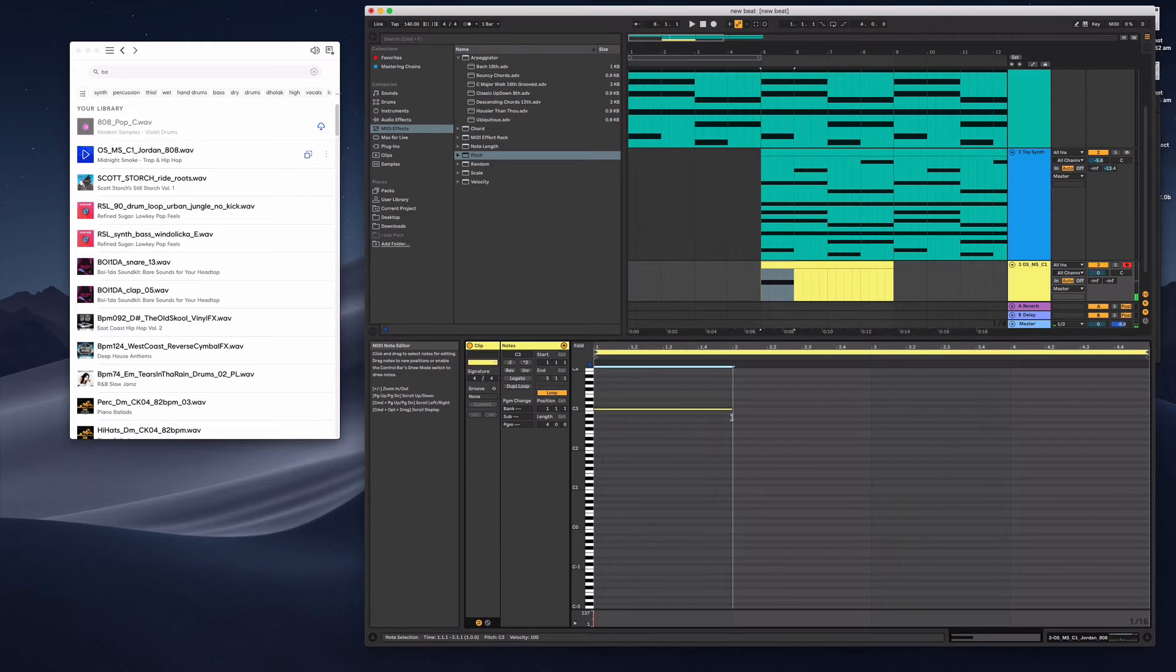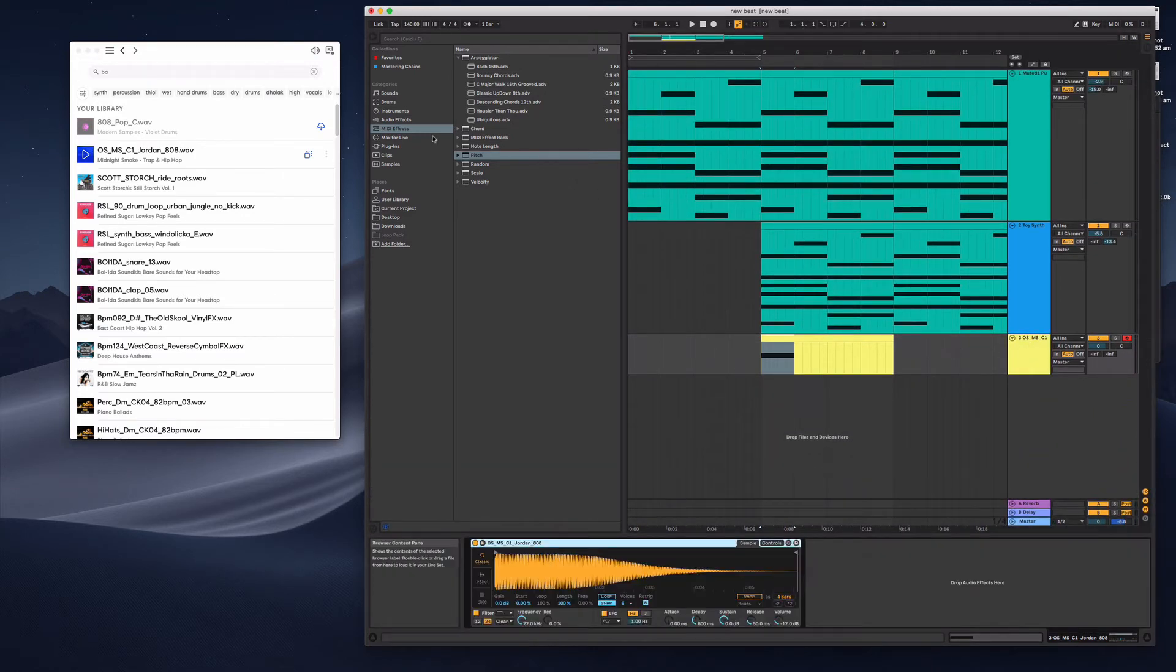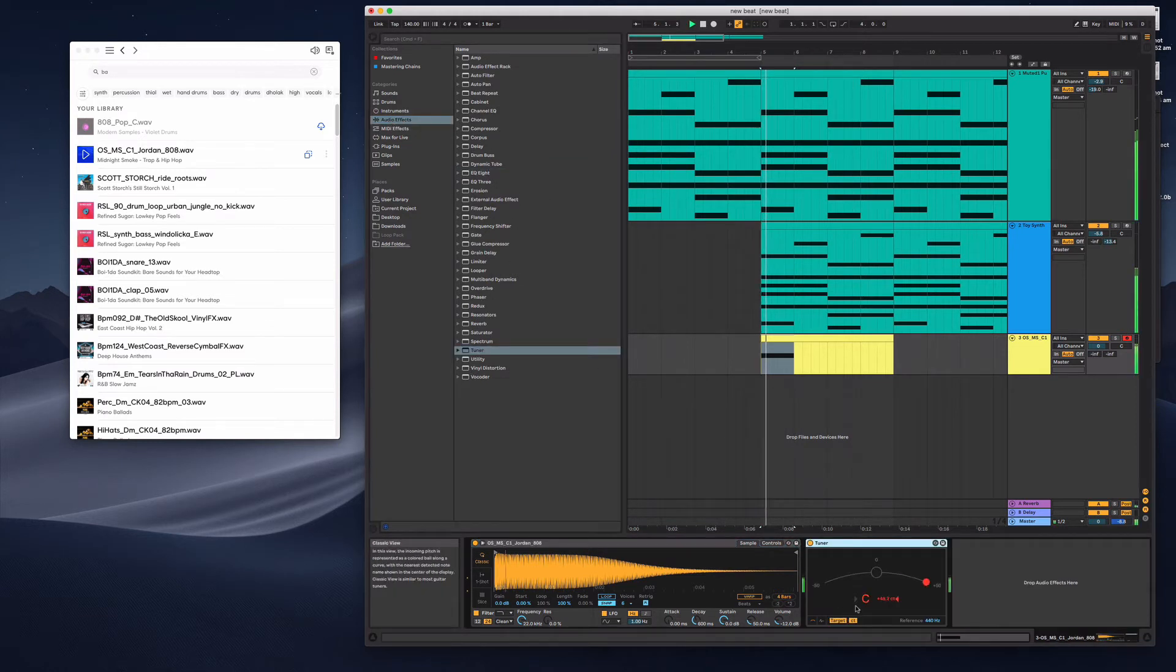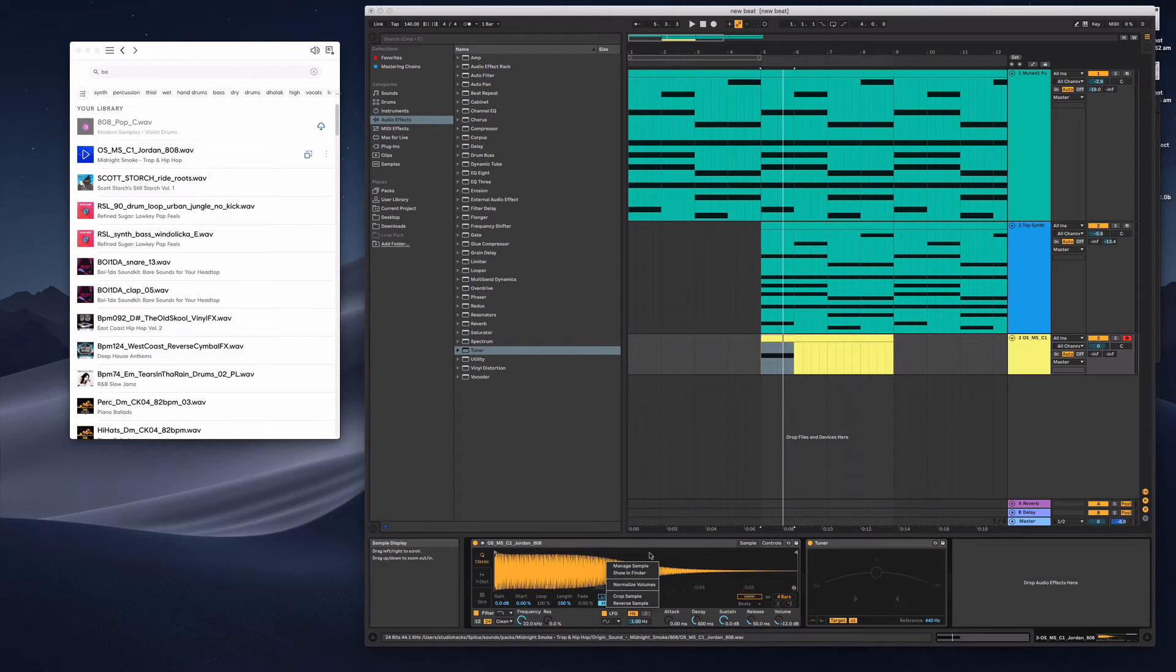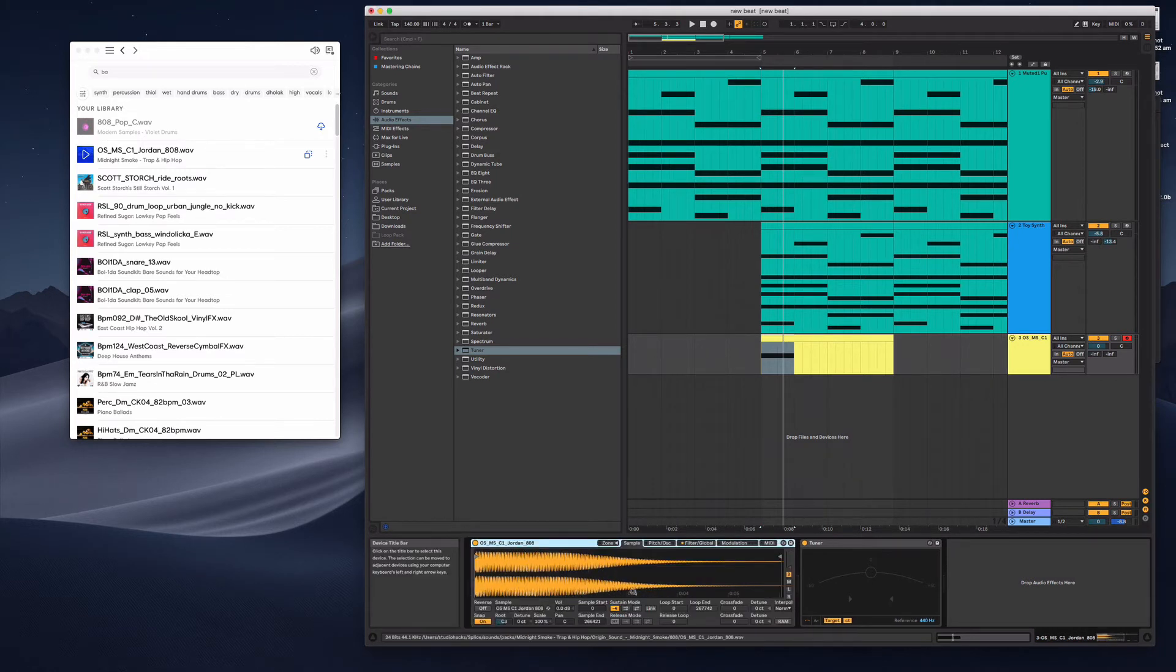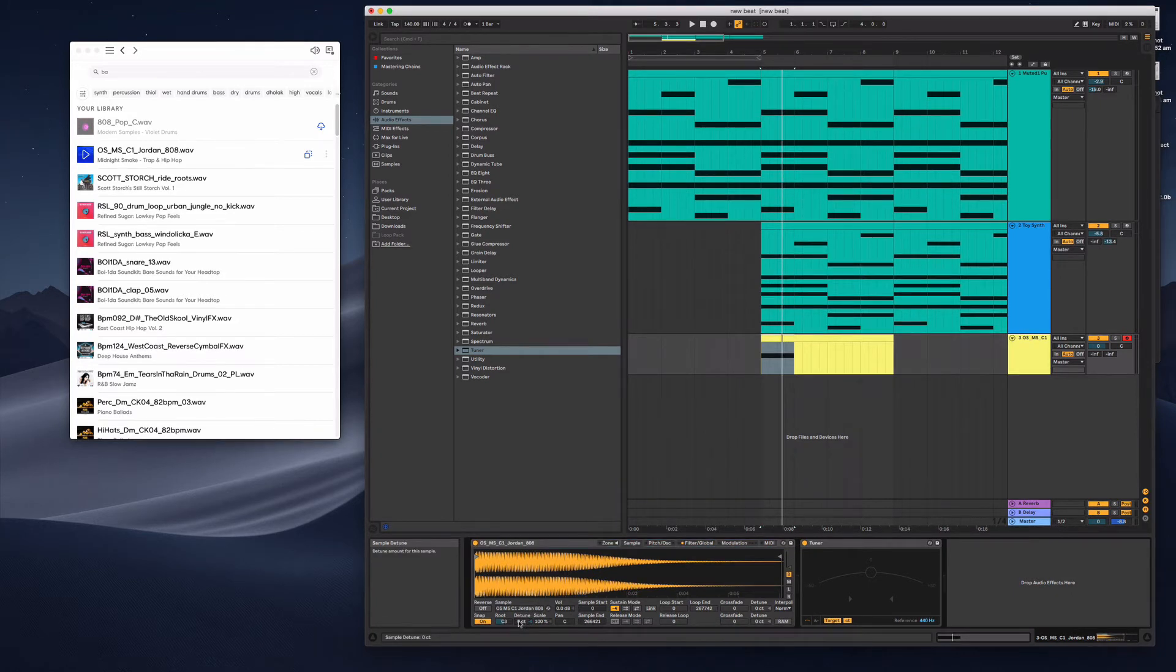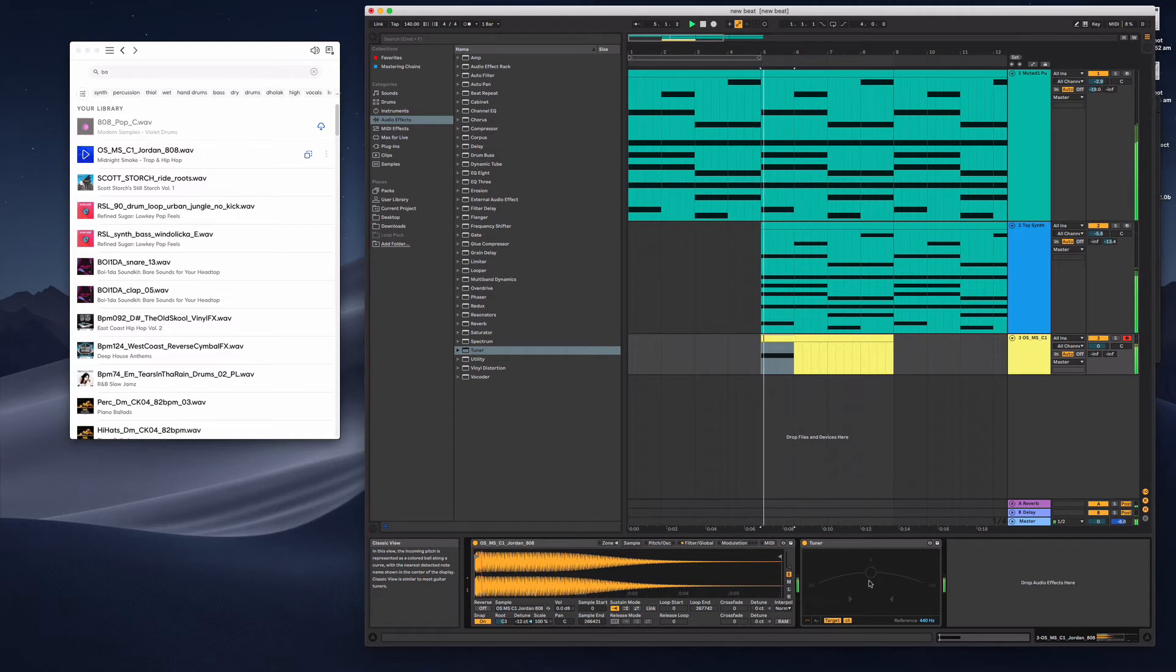So apparently this is a C note. So I normally just double check with the audio effects and I grab the tuner. So that sample's actually a little bit sharp. I think you have to convert this from simpler to sampler before it will let you detune. Yeah, we can see that's in tune now.